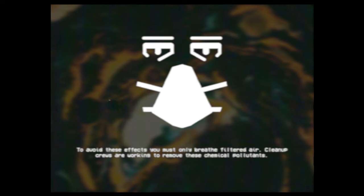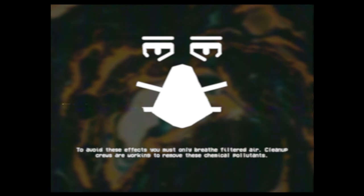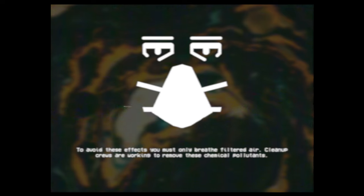To avoid these effects you must only breathe filtered air. Cleanup crews are working to remove these chemical pollutants.